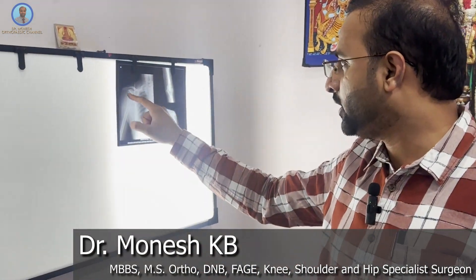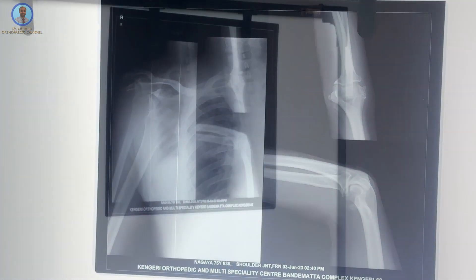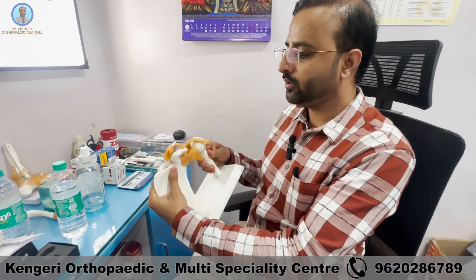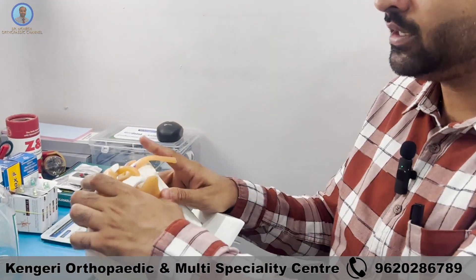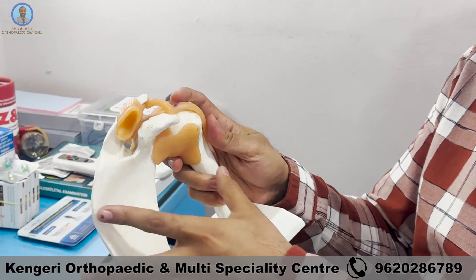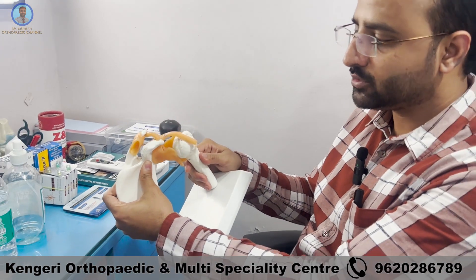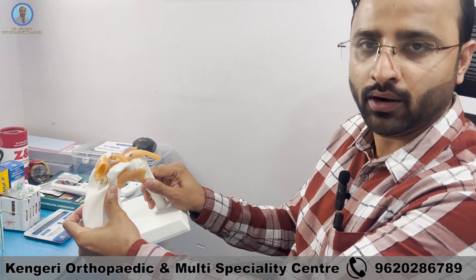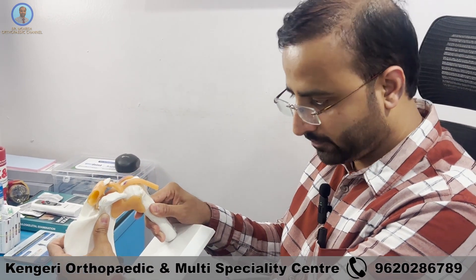This is called anterior shoulder dislocation. Here is a patient by name Nagaya, who is 75 years old. This patient presented to me today in the OPD with anterior shoulder dislocation. So the shoulder joint has a ball — the humeral head acts like a ball — and this is the glenoid socket. Shoulder dislocation means when the shoulder ball comes out of the joint. The most common dislocation is anterior dislocation, when the shoulder joint slips forward.